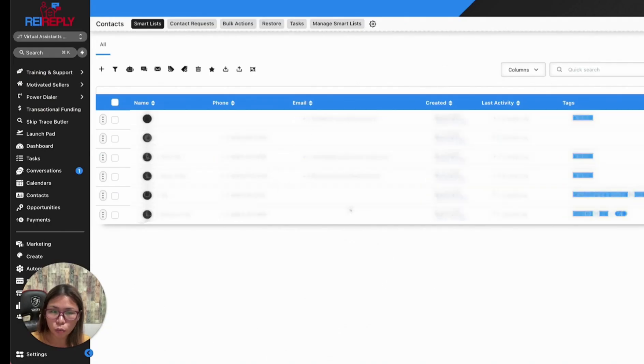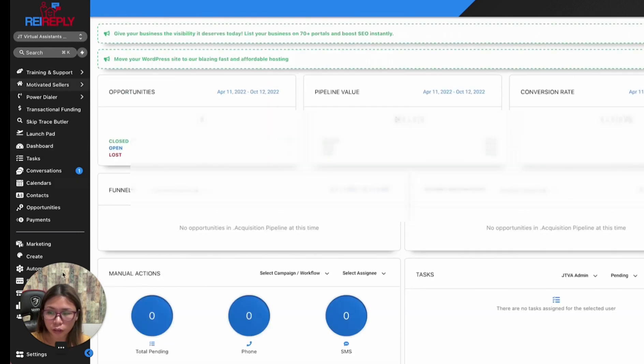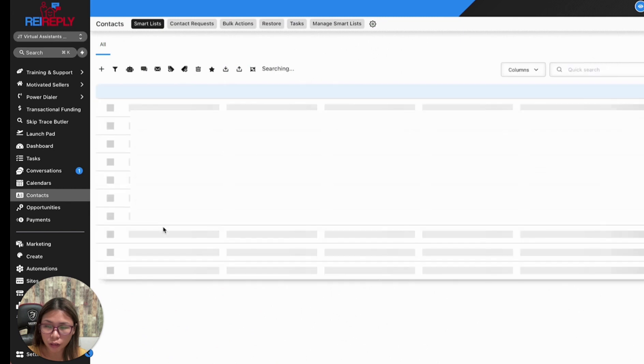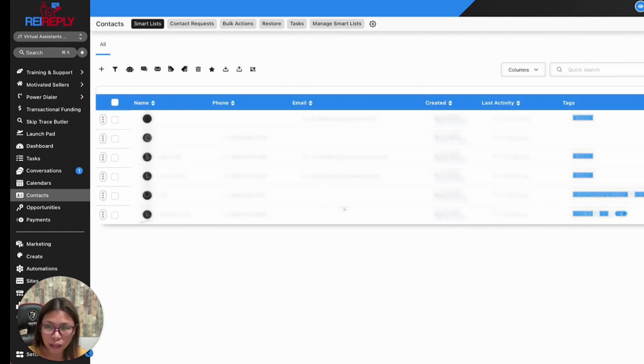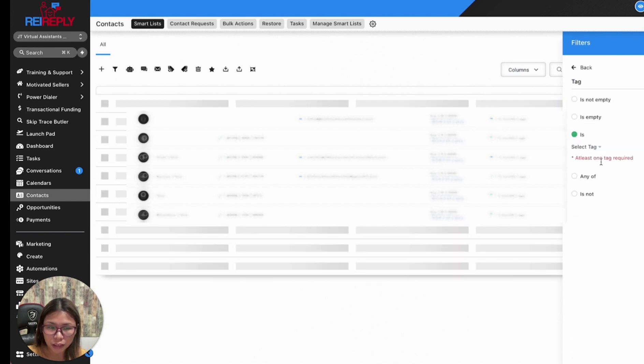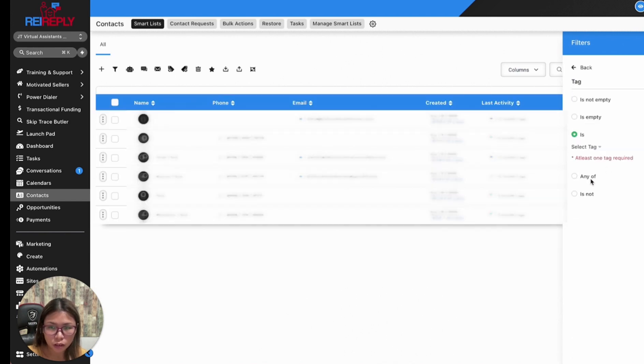To answer the question of how to easily pull that up, if you're in Rea Reply, we need to be under the contacts section. What's nice about it is you have this option to filter your list by tags.